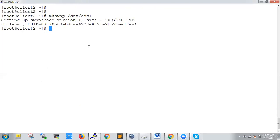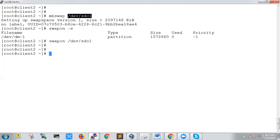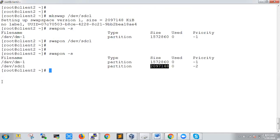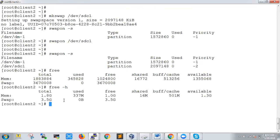The swap is created but not yet activated. If we run `swapon -s`, we see the existing 2GB swap but our new 2GB swap is not yet added. To activate it, we run `swapon /dev/sdc1`. Checking with `swapon -s` again, we can now see the additional 2GB swap has been added. Running `free -h`, the swap has grown from 1.5GB to 3.5GB — now we have more swap space than our physical memory.